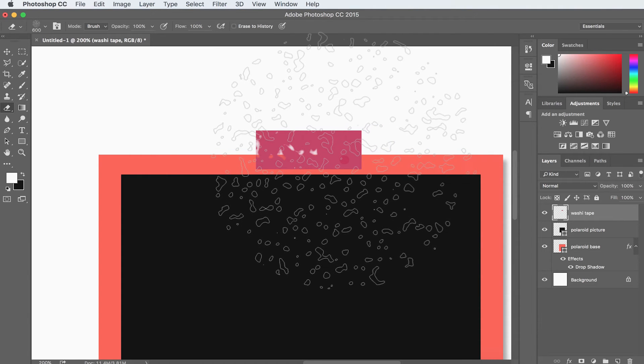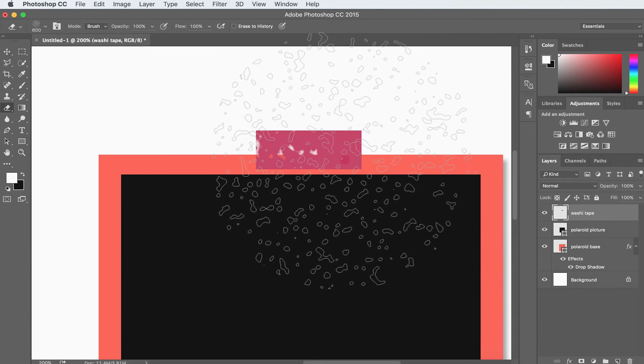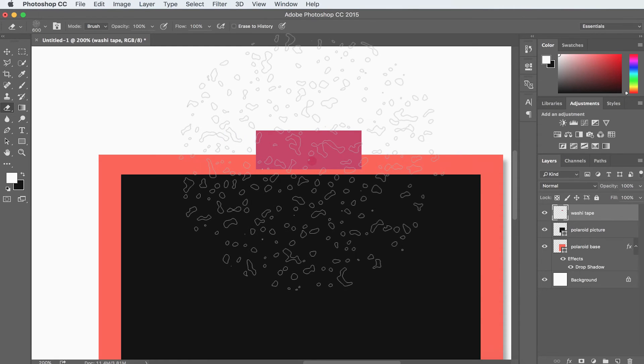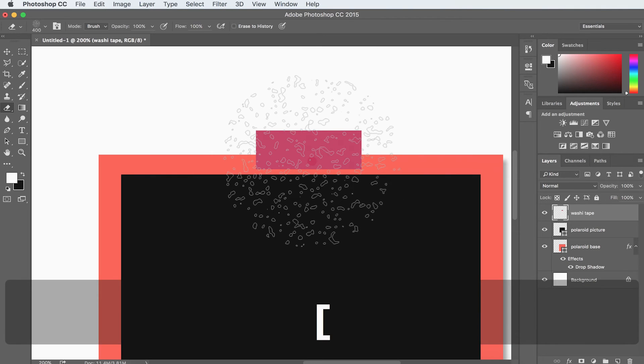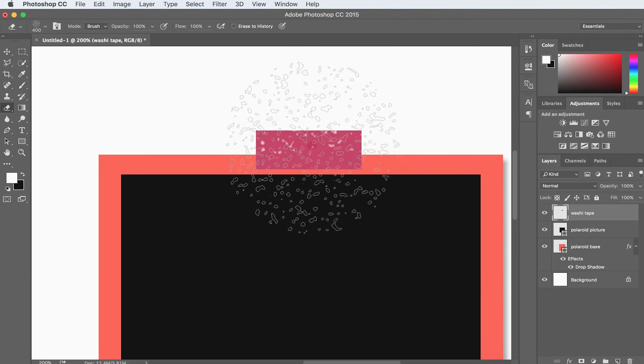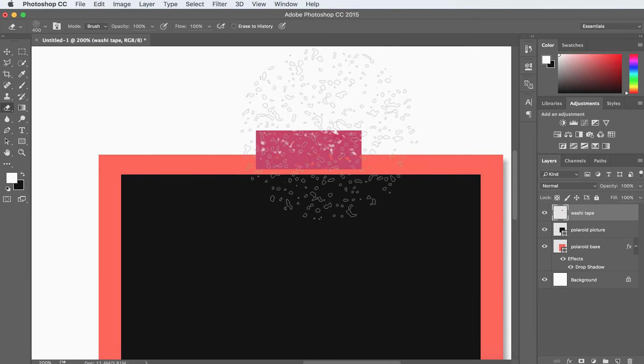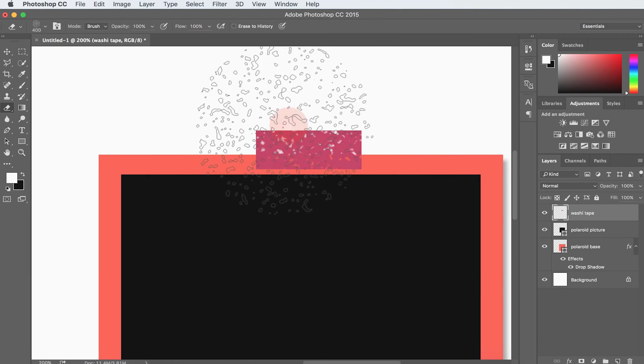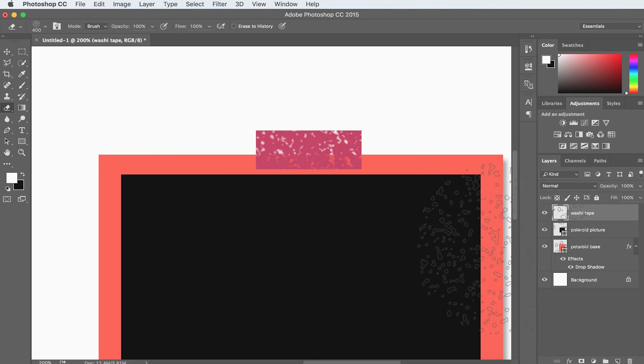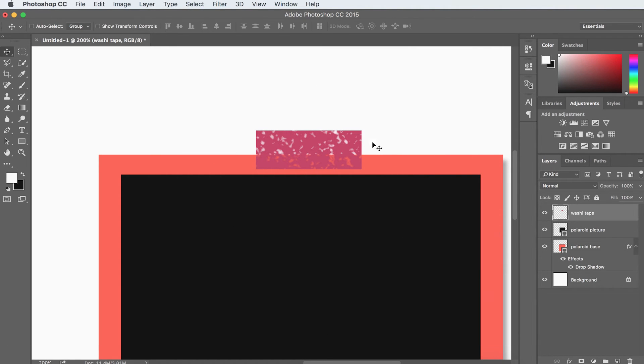That seems a little big, so I'm going to undo it by hitting Command Z or Control Z on a PC. Now I'm going to reduce the size of this by hitting the open bracket key on my keyboard. And I'm just going to click once and click a couple of times just to add that texture.